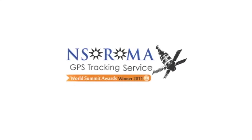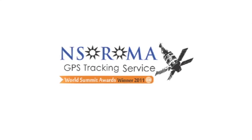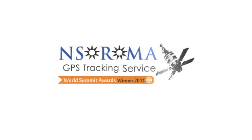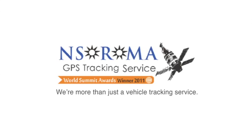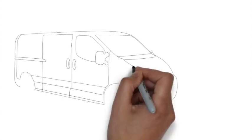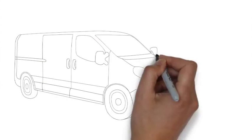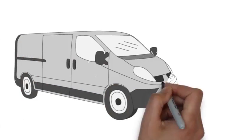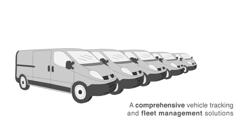This can all be overcome with Nstroma GPS. We're more than just a vehicle tracking service. We offer a comprehensive vehicle tracking and fleet management solution.